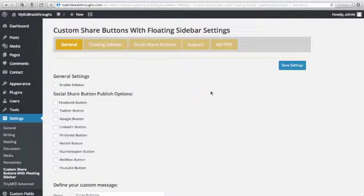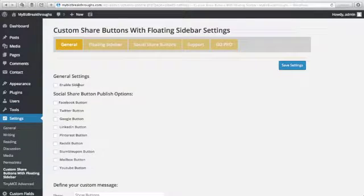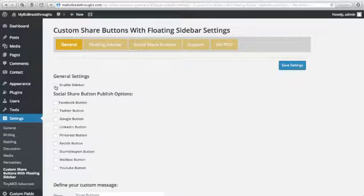This is where you can set up your settings. For General Settings, just click this Box Enable Sidebar.